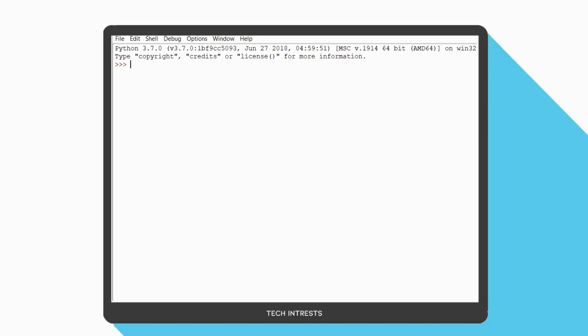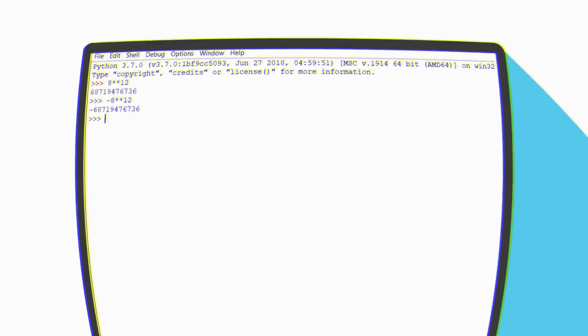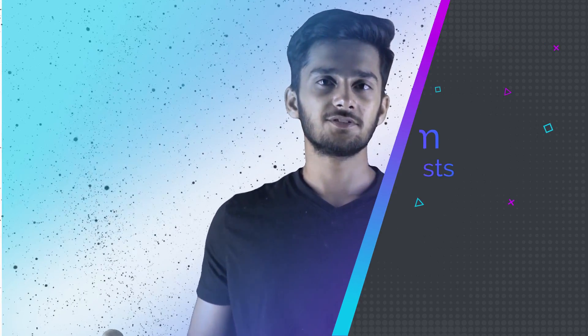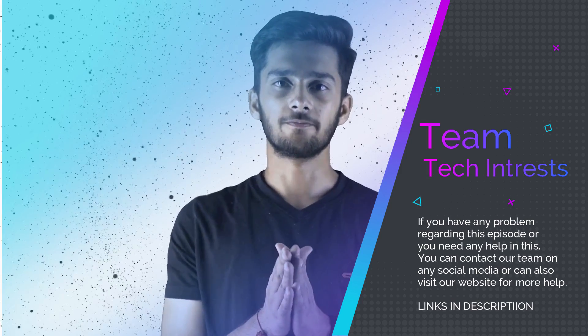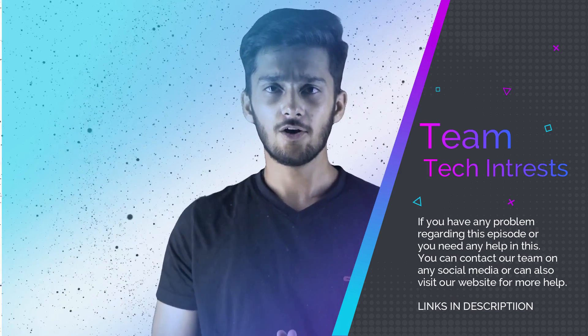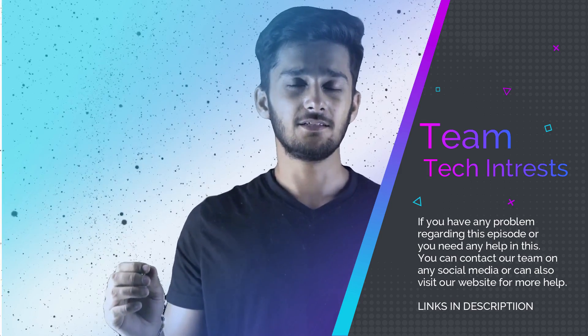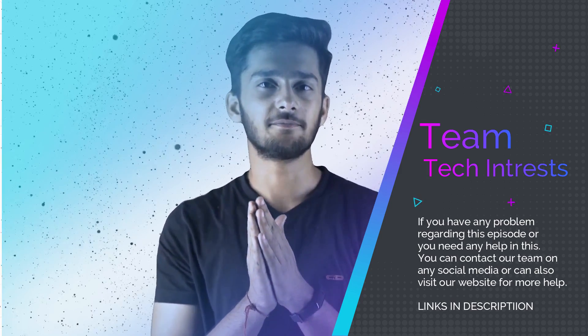So we have to use the exponent operator instead. Similarly we can do this with negative numbers and we get the results. These are the basic math functions in Python which you will be using a lot in the future. I hope you have a better understanding of basic math functions in Python — see you guys next time.